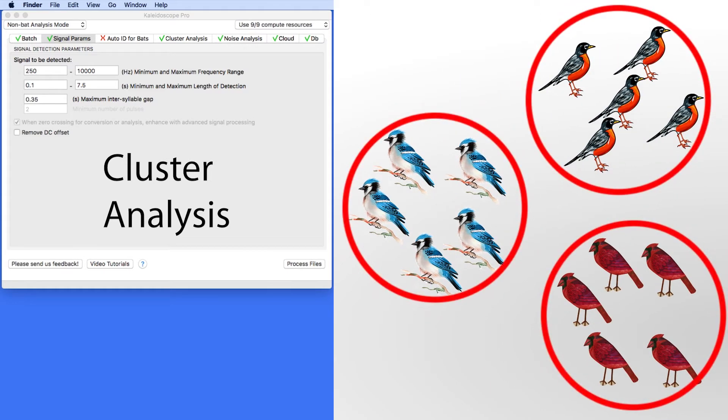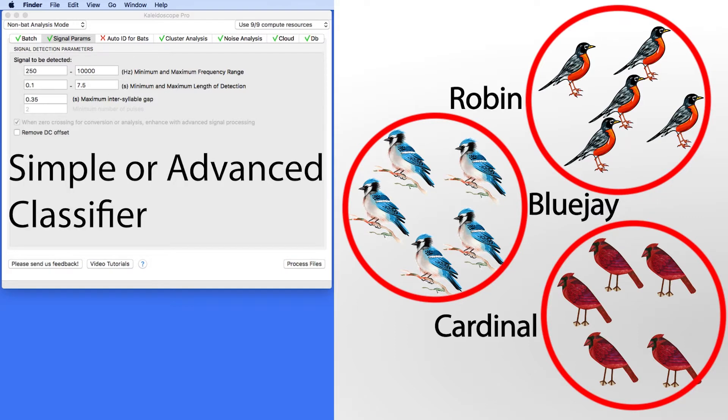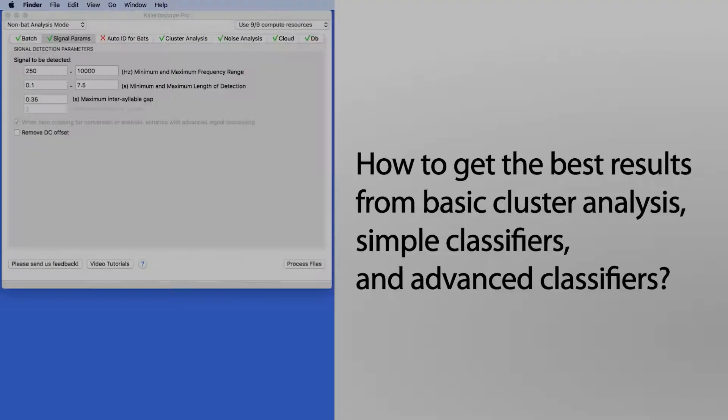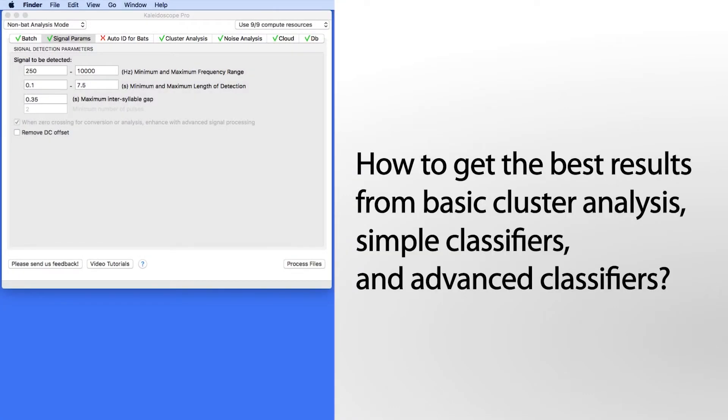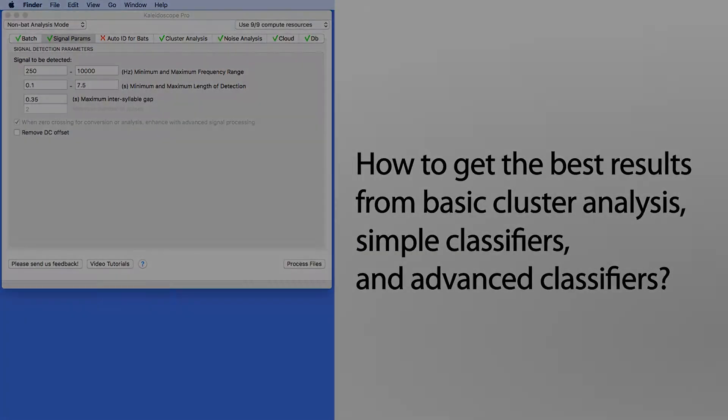Once a basic cluster analysis scan has been run, it is then possible to build a simple or advanced classifier which can be used to sort new recordings. Let's explore how to get the best results from each of these steps.